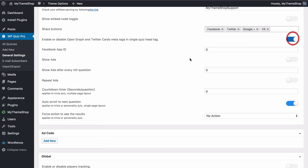You can enable or disable the open graph and Twitter Cards meta tags in the single quiz head tag. What that means is it will give Facebook and Twitter more information about your quiz to allow them to display it better. You'll also want to generate a Facebook App ID so that the plugin can integrate with the Facebook sharing button and other Facebook features.